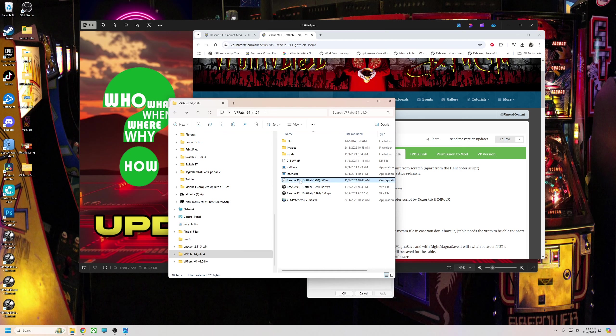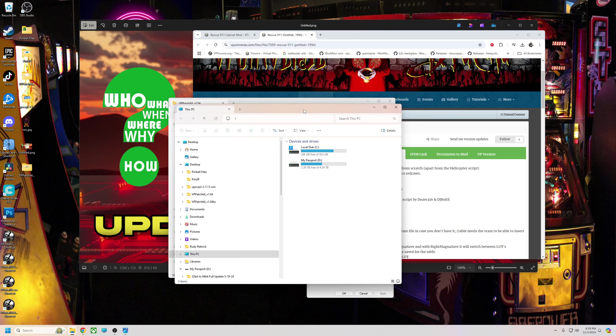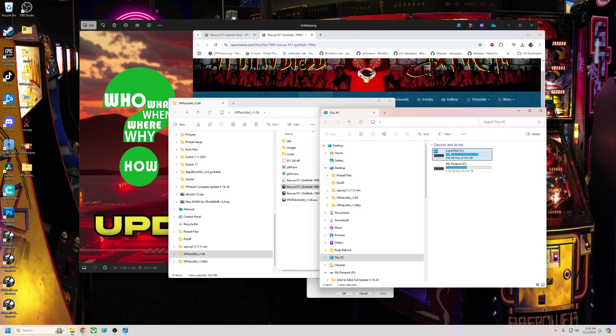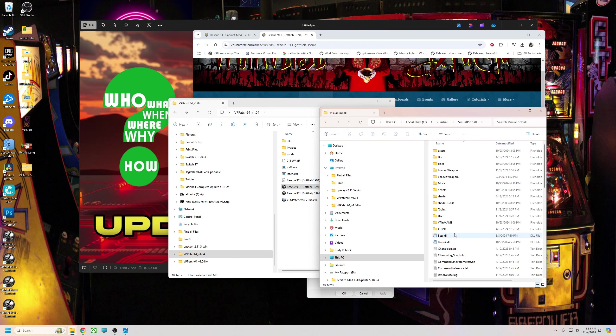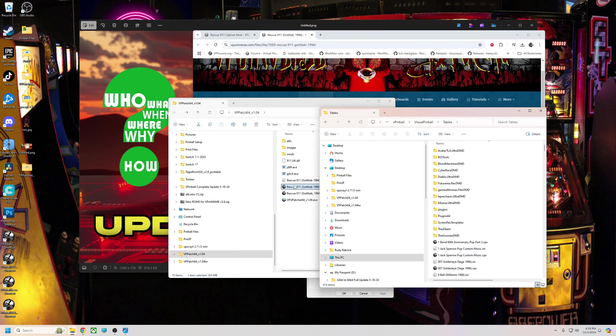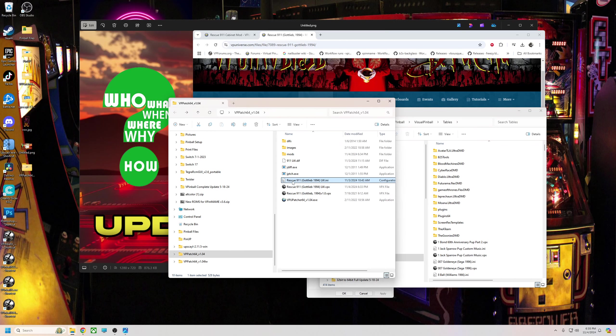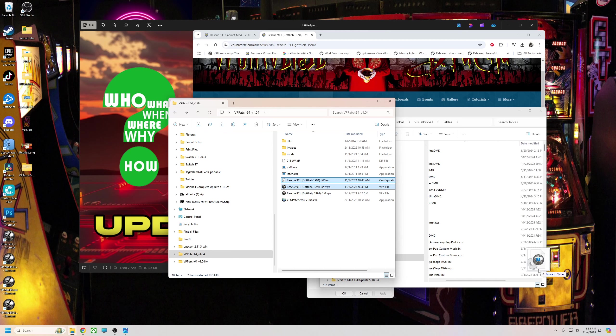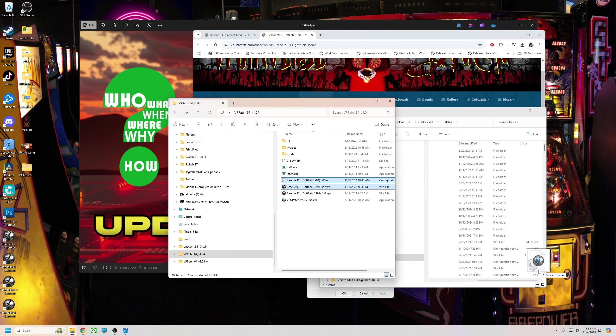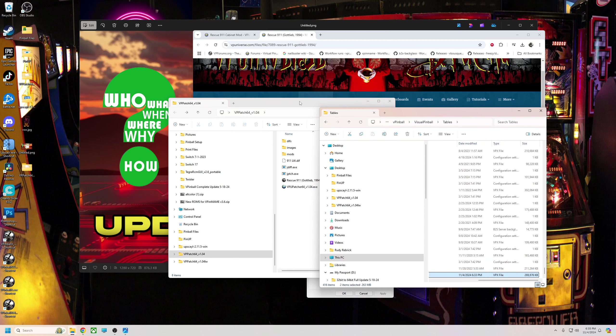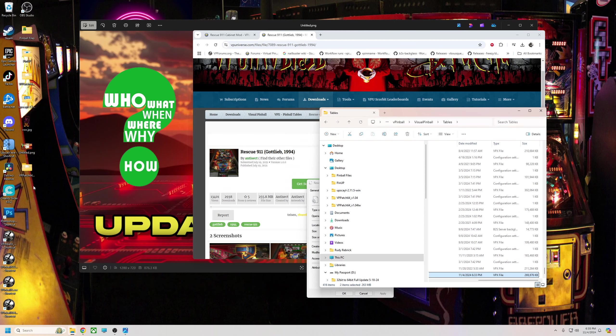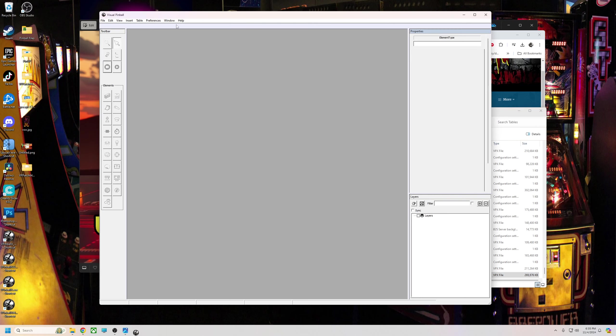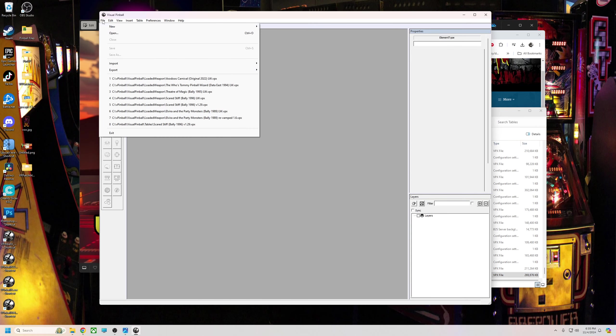You want the POV that I made and the table that you just created to be the exact same name. If you don't, the POV will not work. Then I'm going to go to C Visual Pinball Visual Pinball Tables, and I'm going to drag the ini and the table into the tables folder, just like that.